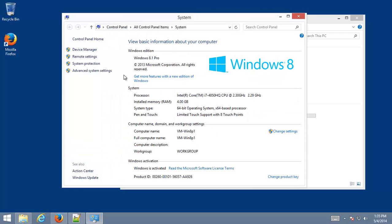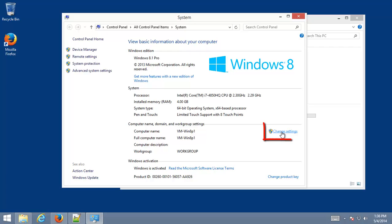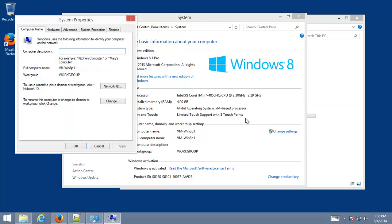And this is a very useful screen. It tells you lots and lots about your computer, about the OS, your processor, how much RAM you have, lots of handy dandy things, tells you your computer name, that can be very helpful. But we're going to blow past here and go into Change Settings.